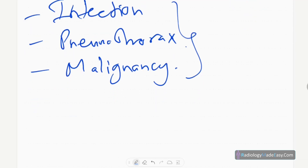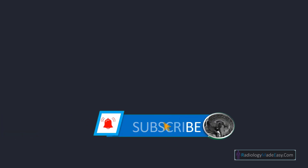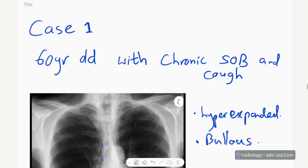That concludes case number one of the respiratory system series in radiology. Thank you everyone — please subscribe to our YouTube channel to get notifications of our new videos, and feel free to comment. Thank you.